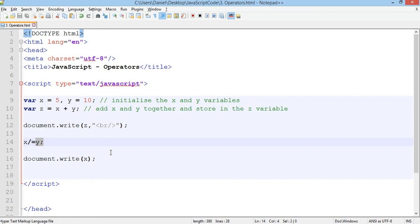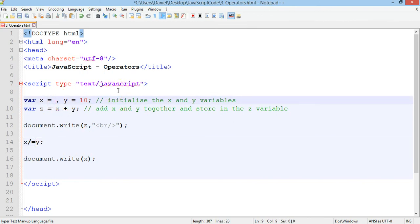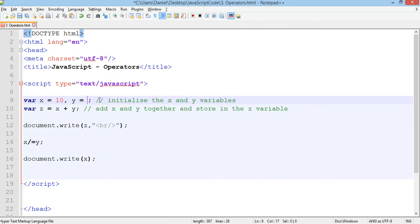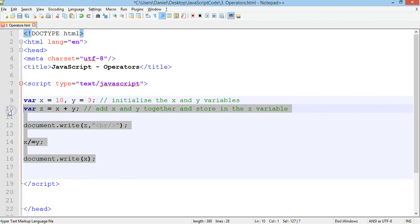So we've used a few operators. We've used plus, minus, multiply, and divide. And we can also use modulus to find out the remainder from division. So we have x equals 10 and y equals 3. We'll get rid of all of this code here.